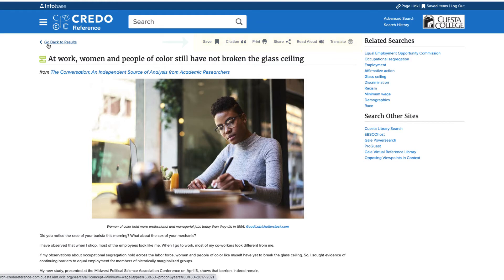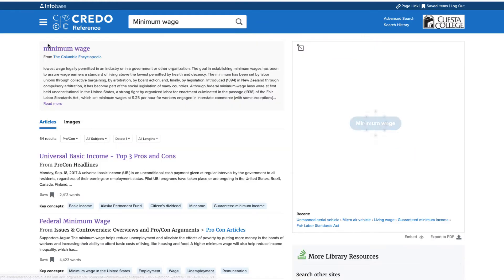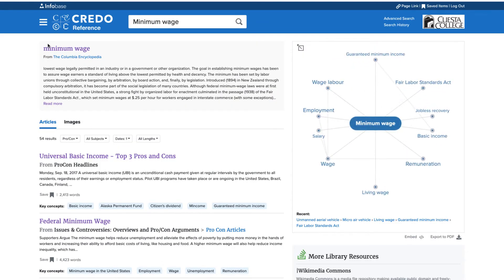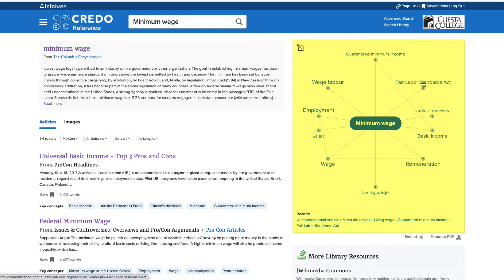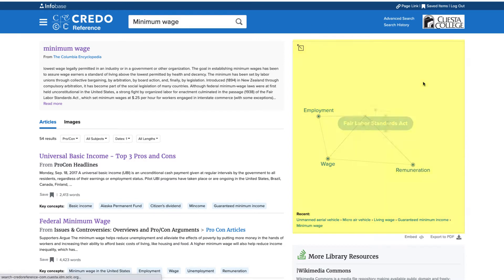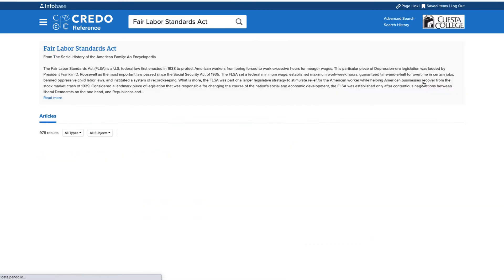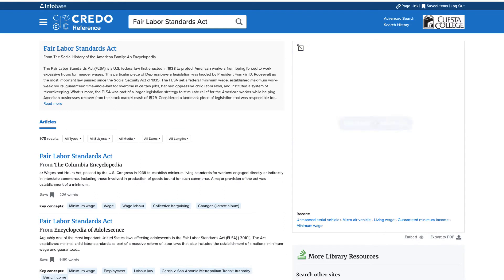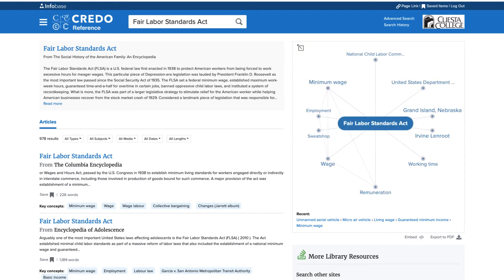I will head back to my full results list, and if I'm still not seeing something interesting, I can use the mind map tool on the right to explore other related topics and subtopics. Let's take a look at the Fair Labor Standards Act. I've now been taken to a new topic landing page and can find a new set of information and sources on this more specific topic.